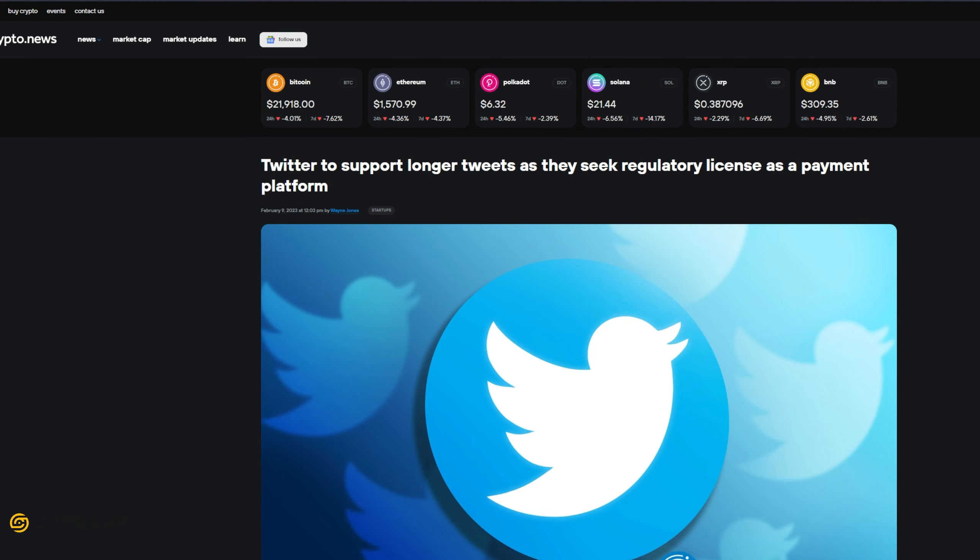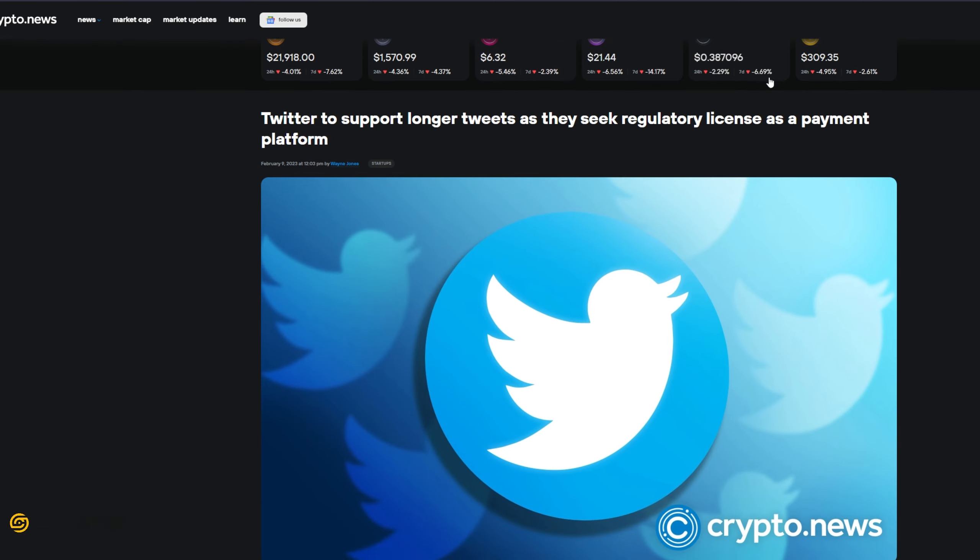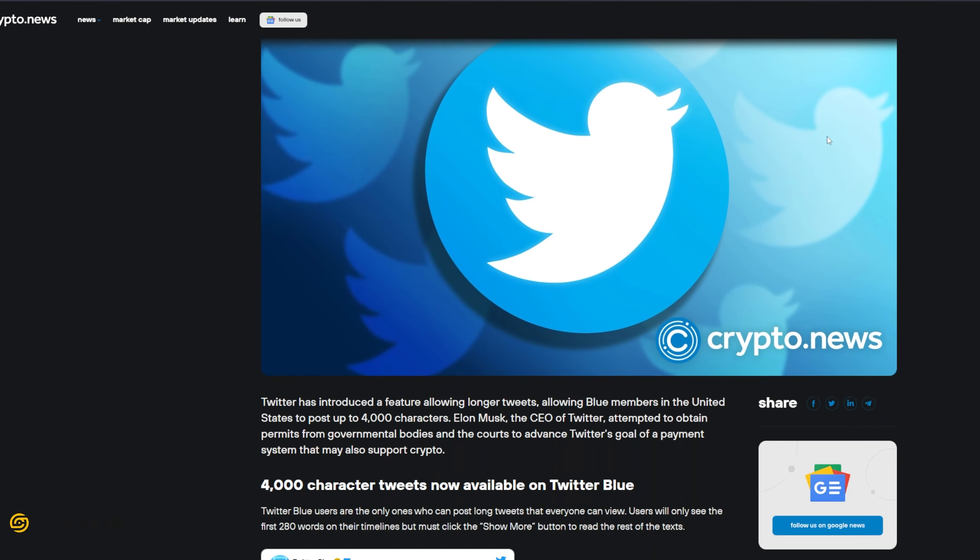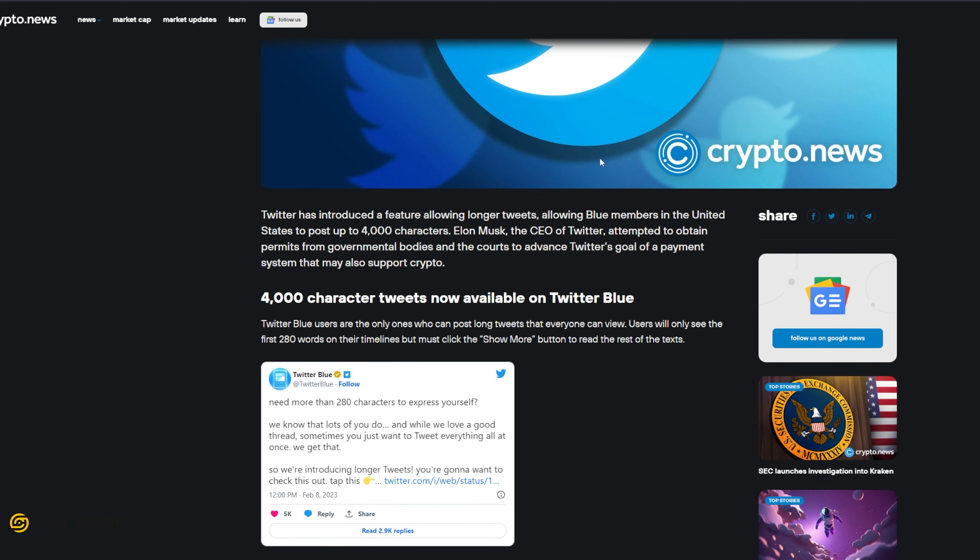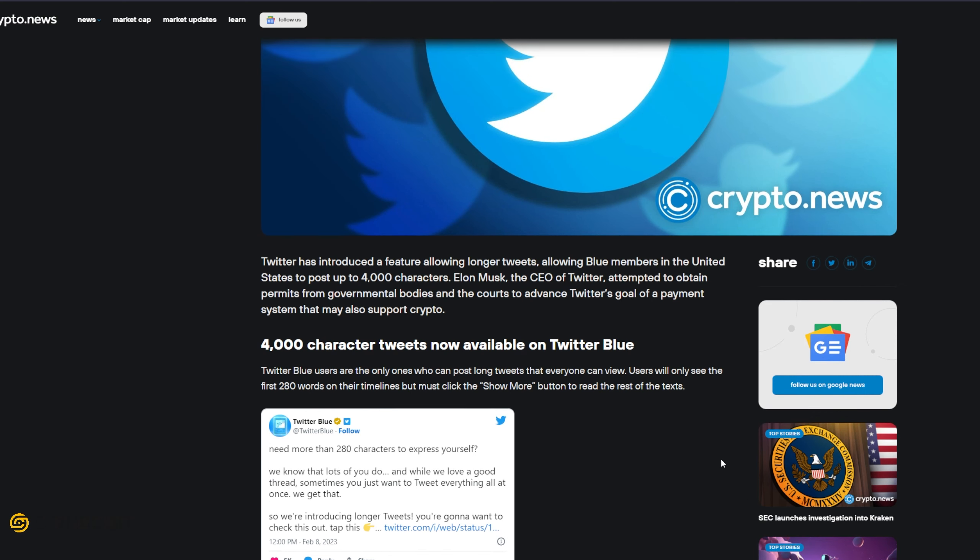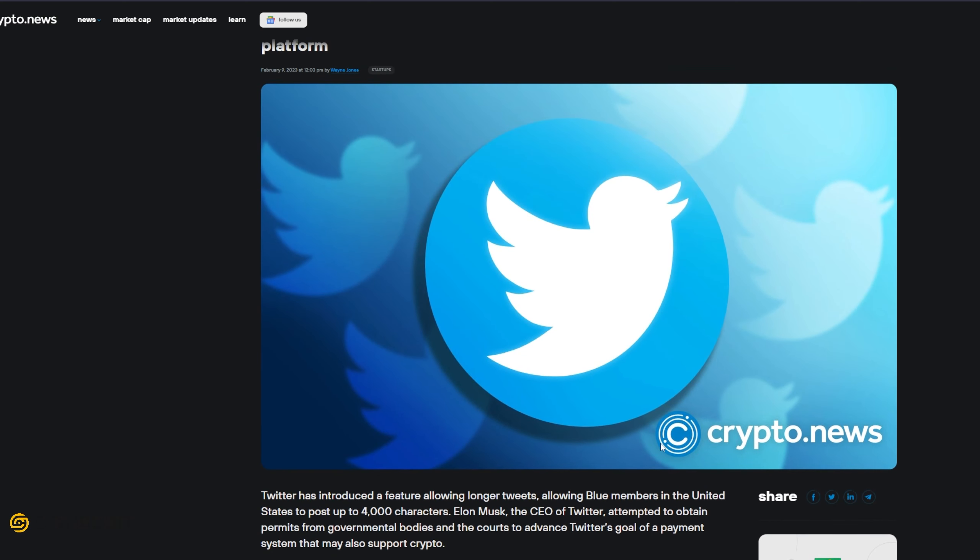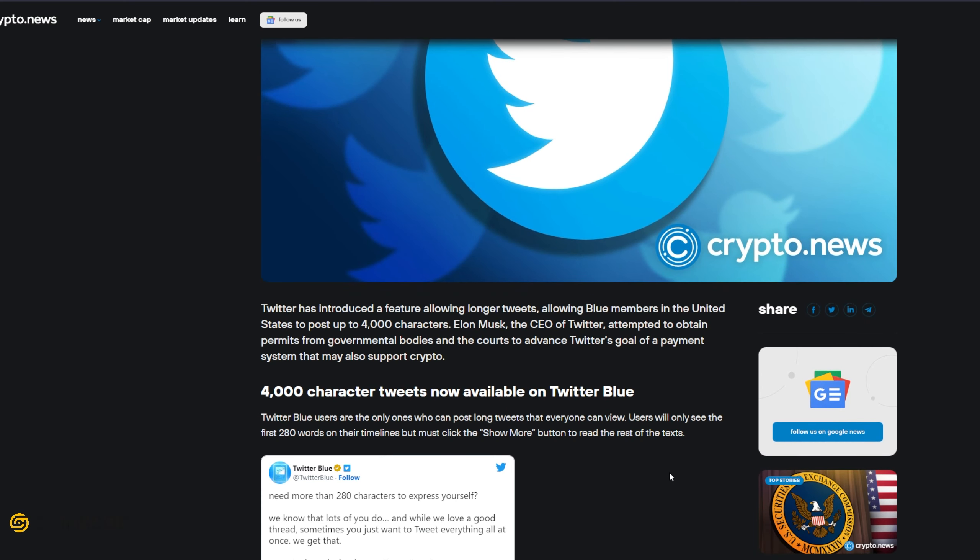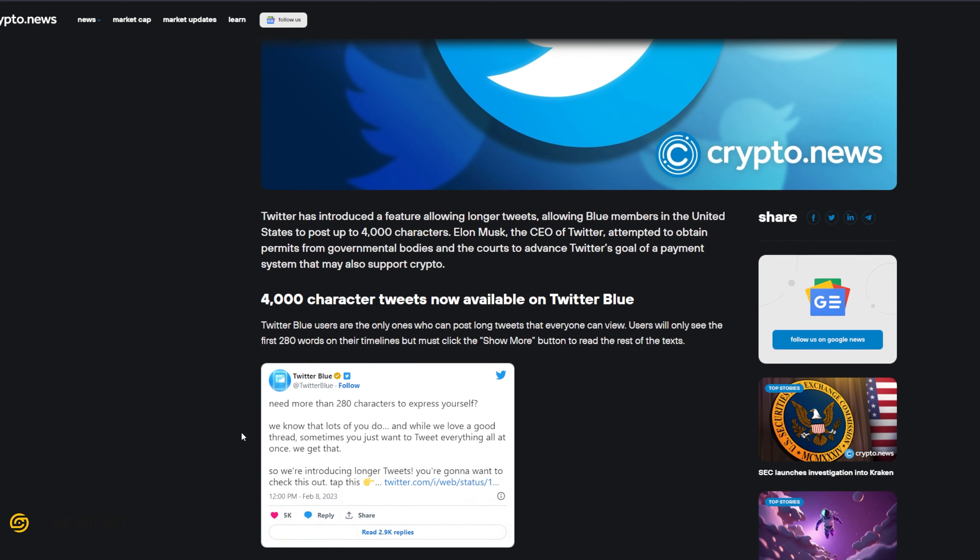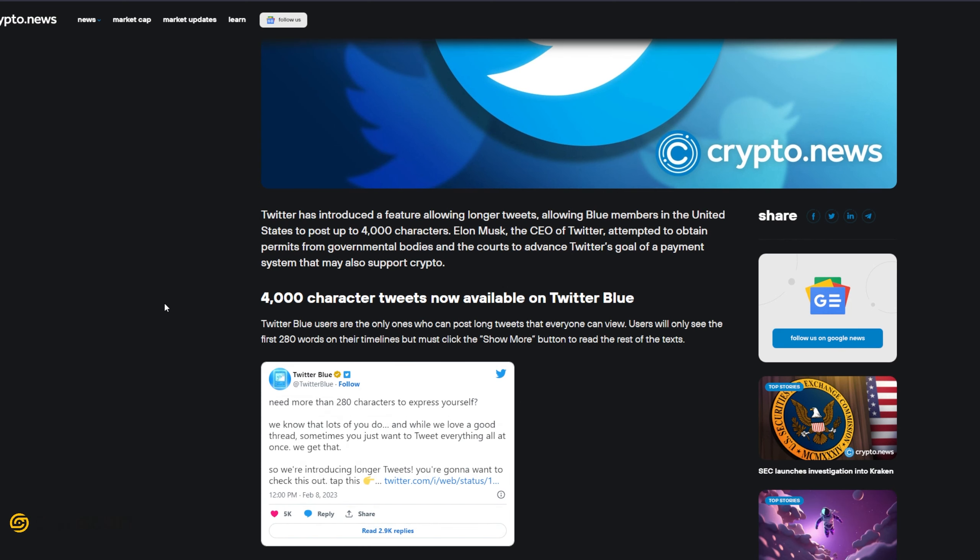Without further ado we'll get on to our first story here. Twitter is to support longer tweets as they seek regulatory license as a payment platform. Twitter has introduced a feature allowing longer tweets, allowing Blue members in the United States to post up to 4,000 characters. Elon Musk, the CEO of Twitter, attempted to obtain permits from governmental bodies and the courts to advance Twitter's goal of a payment system that may also support crypto.